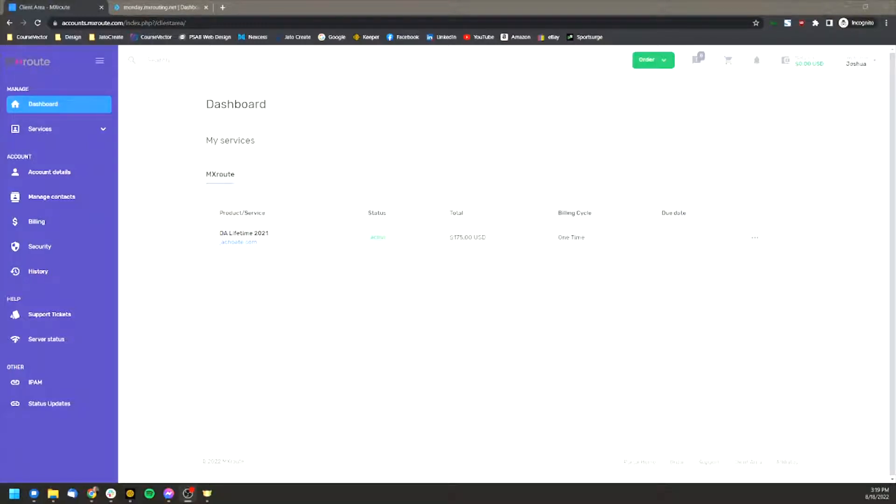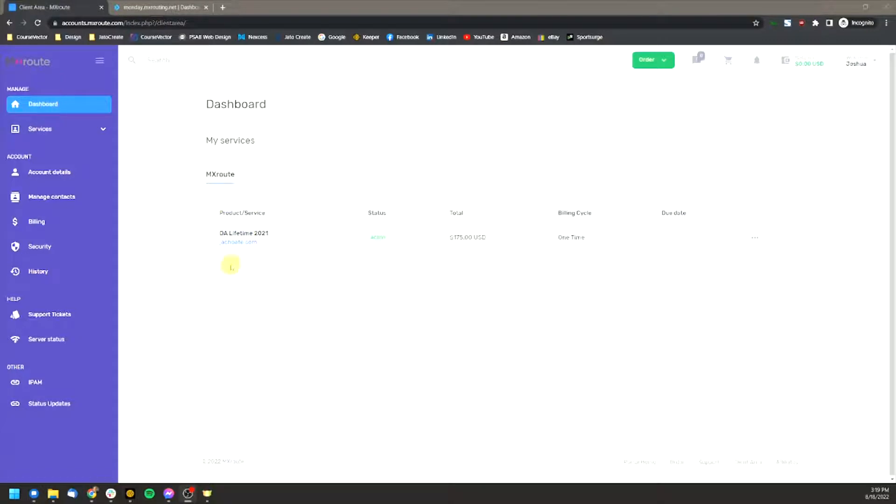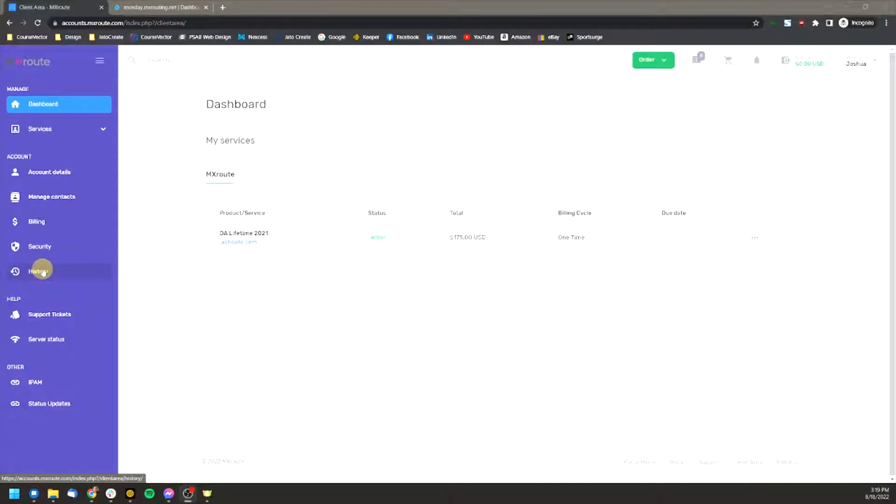The very first thing that you need to know is that there are actually going to be two different logins that you'll have once you sign up for the account. The first one is going to be your actual MXRoute account. This is where you'll handle the services that you purchase, your billing, and then also see important messages from MXRoute. And also if you need support in the future, this is where you'll request those support tickets.